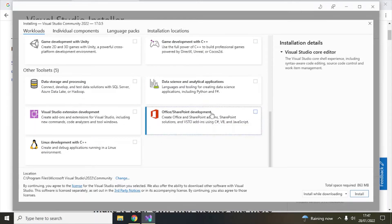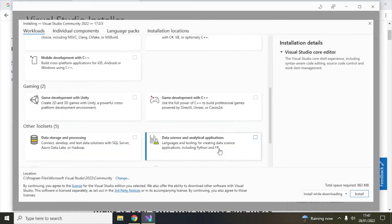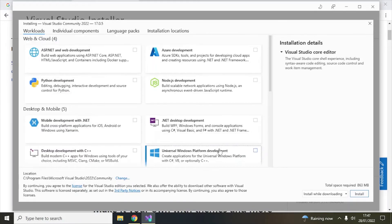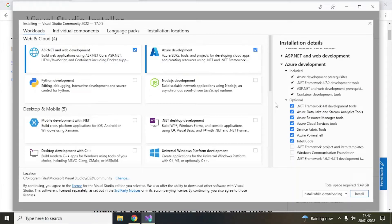There are other tools too — for example, if you want to customize Office or SharePoint that workload is available, and Visual Studio extension development workloads are available. You can select whatever you want. For me I will select ASP.NET and Azure development, which should be fine.